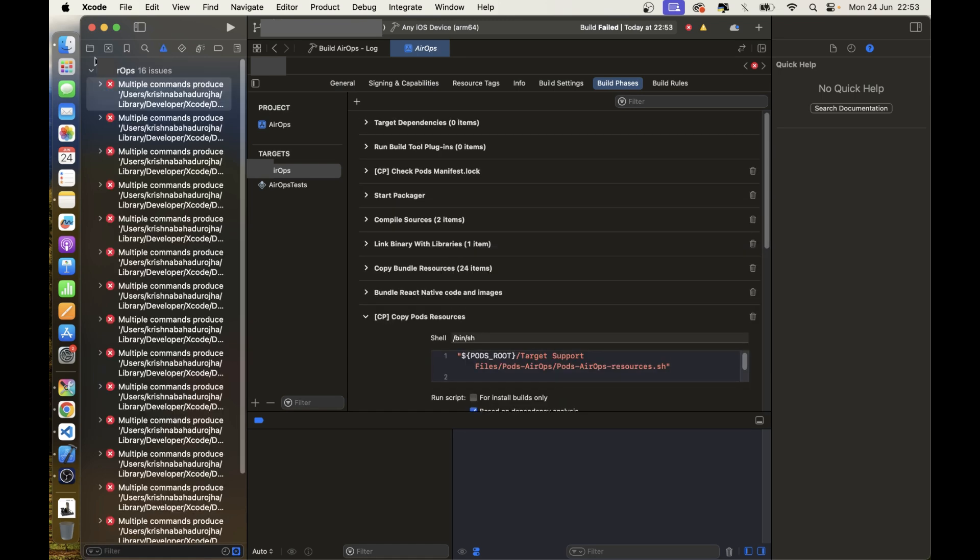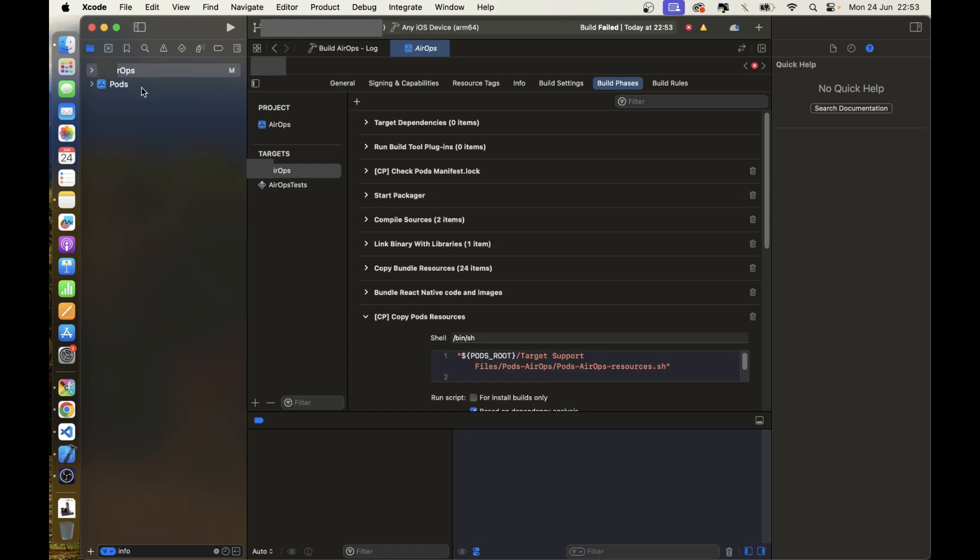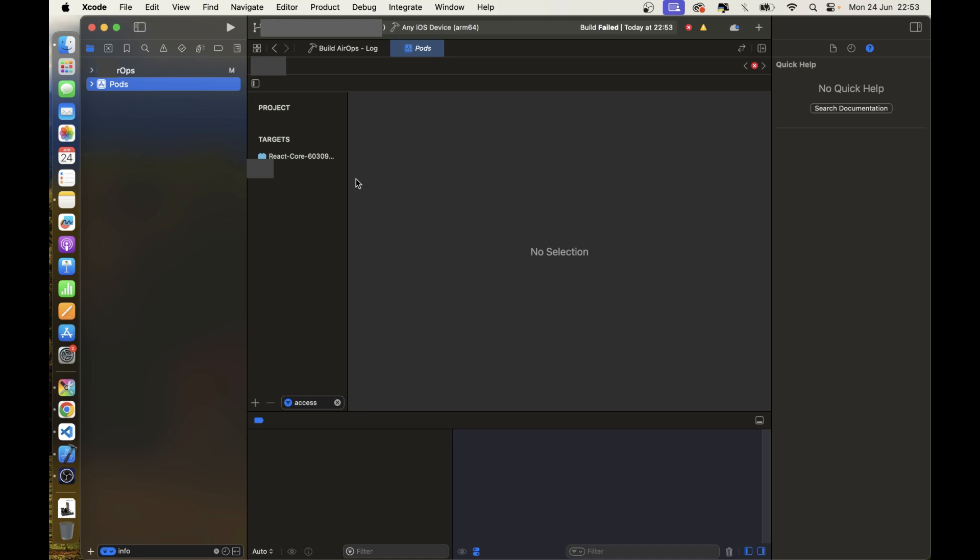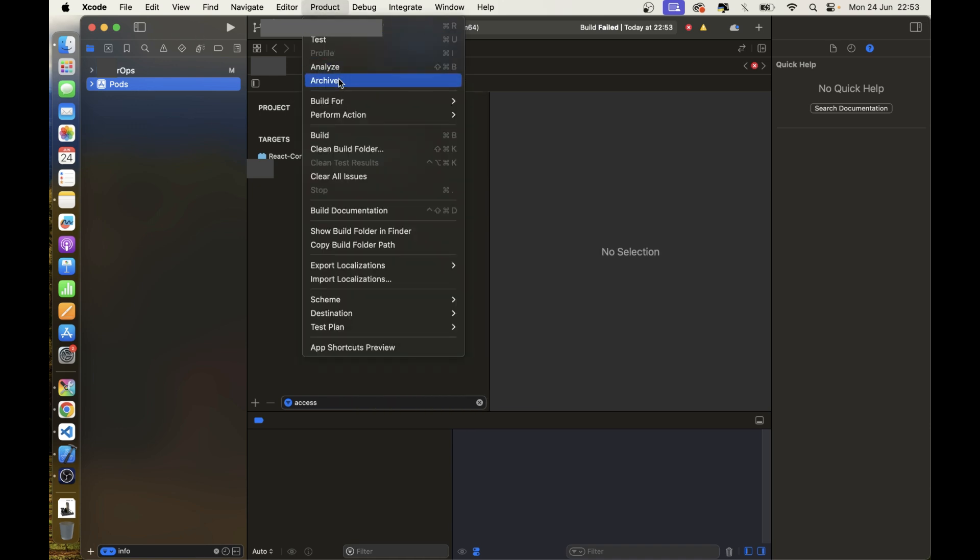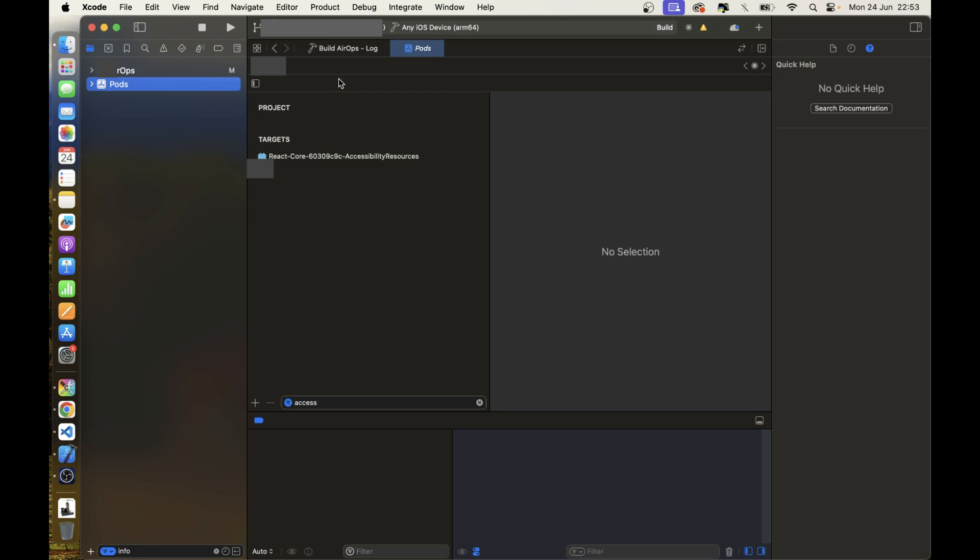Now you can create an archive. I hope this helped you to fix the error. Thanks for watching. Have a nice day.